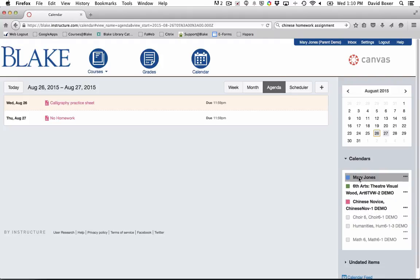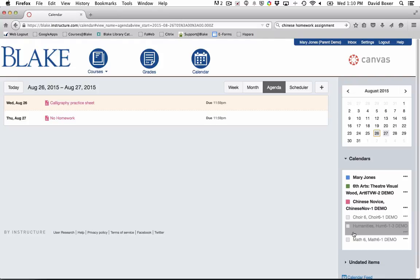The agenda tool will show you all the calendars for all of your students that are enrolled at Blake.